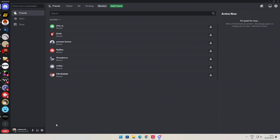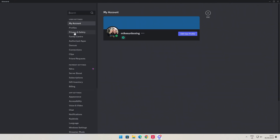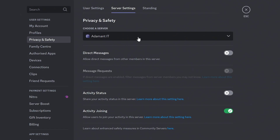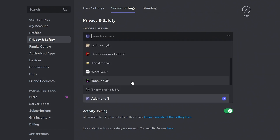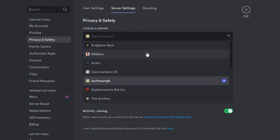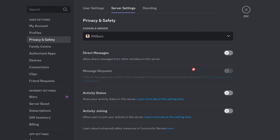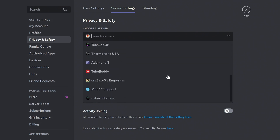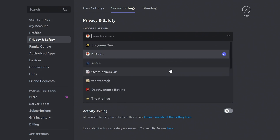The next one is on a per-server basis. For this one, click on your user settings cog, go to privacy and safety, and at the top you can choose the specific server. So if you're a member of various servers, you can go in and set it individually. For Tech Team GB, for instance, we can have it so that the activity status is on and also allow joining. If you're a member of a gaming server, that might be useful; if you're in a server which isn't really for gaming, maybe you can turn those off. The choice is entirely yours — just scroll down through and choose your individual servers.